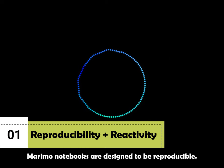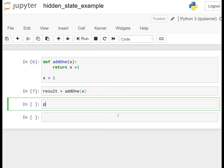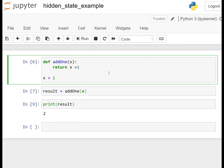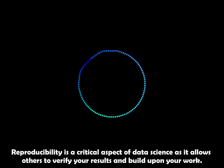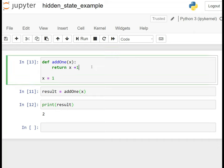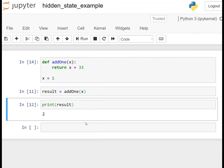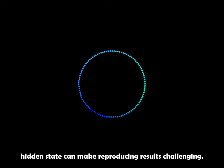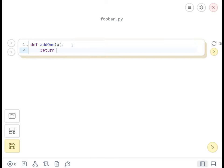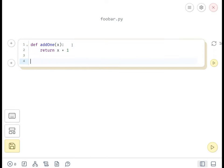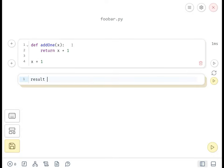Marimo notebooks are designed to be reproducible. Reproducibility is a critical aspect of data science as it allows others to verify your results and build upon your work. In many traditional notebook environments, including Jupyter, hidden state can make reproducing results challenging. Marimo addresses this issue by eliminating hidden state.